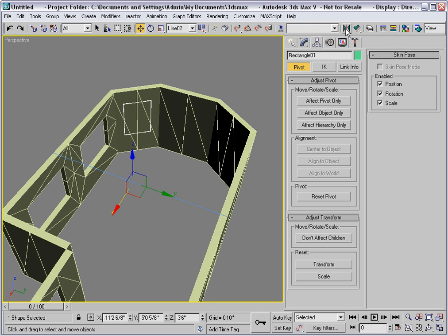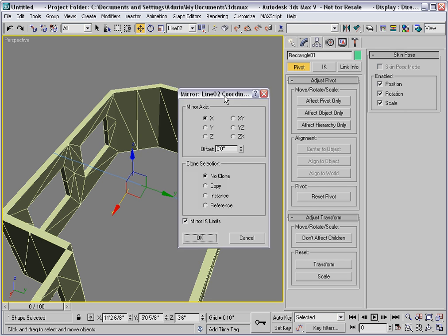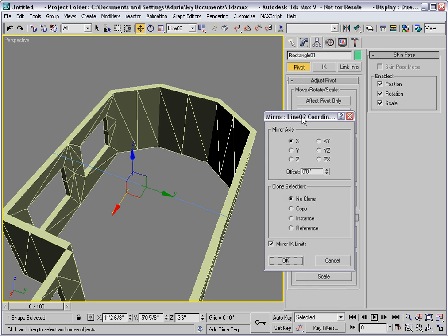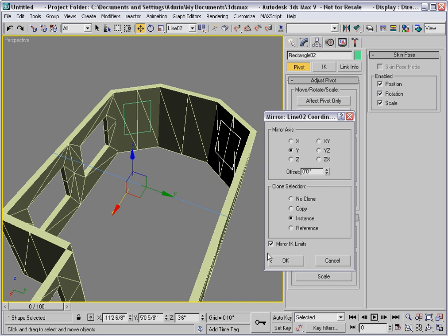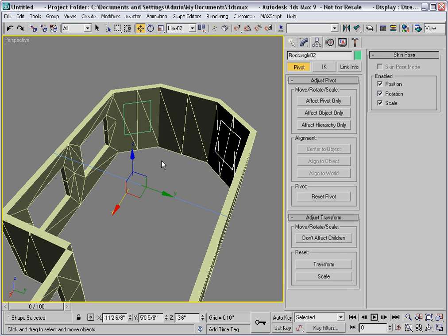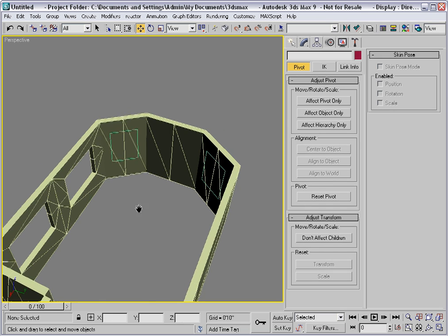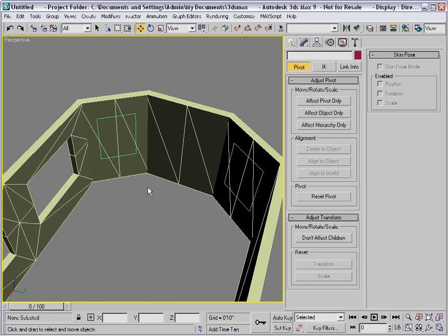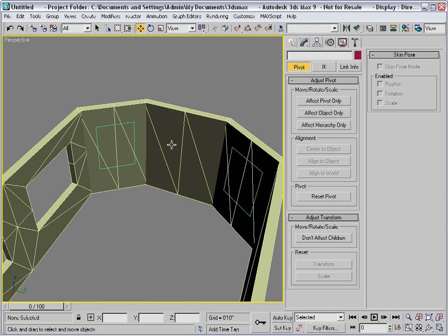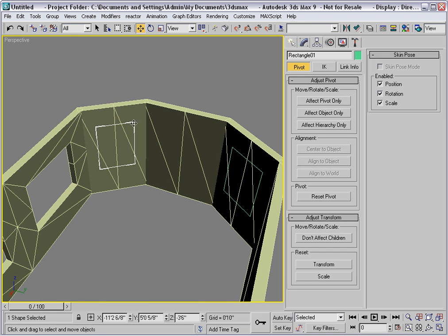Mirror the rectangle in the Y direction making an instance. Finally I can get rid of this line that I used as a temporary aid. Now I just need to get one more instance of the rectangle here and I can do that just by copying it with vertex snap.